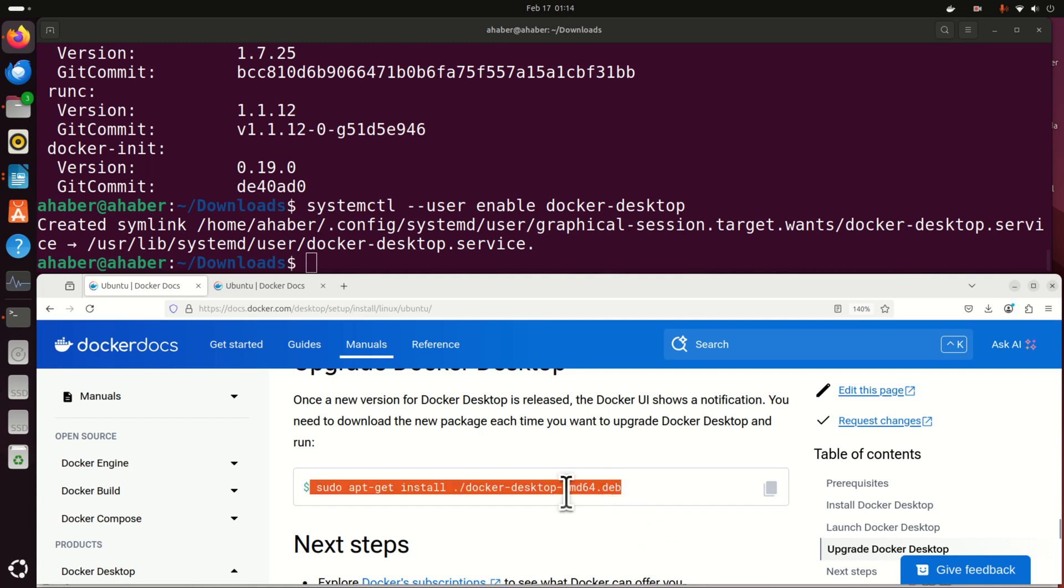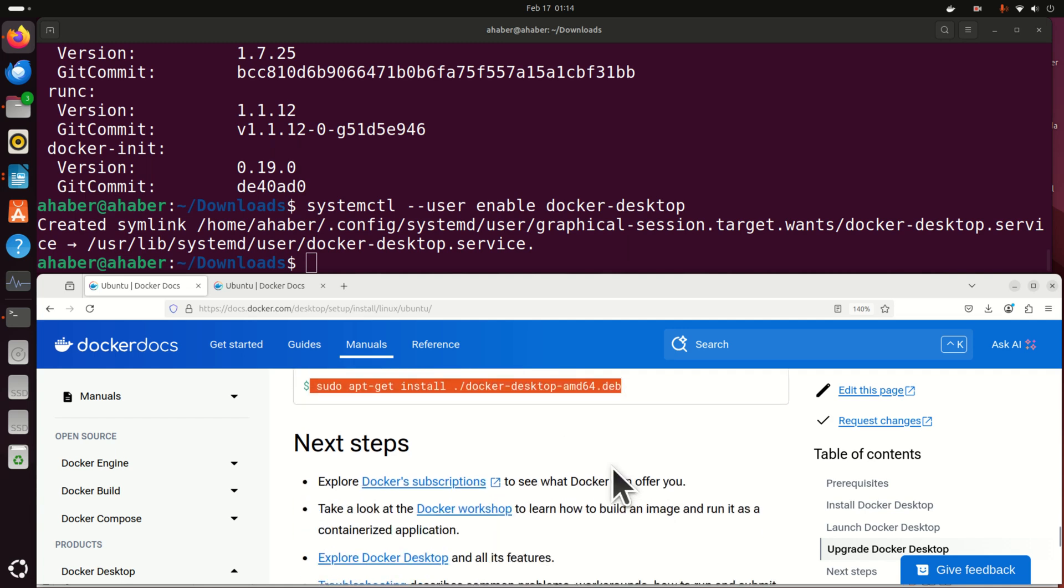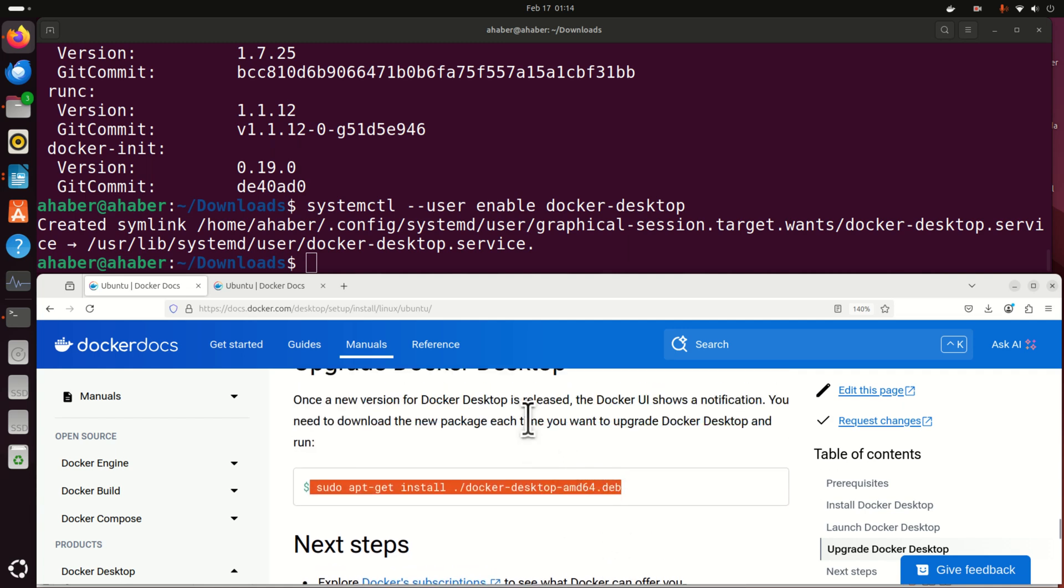Next, if you want to update Docker, you need to execute this command. And that's it. I hope that you like this video. If you like the videos I'm creating, please press the like and subscribe buttons. And see you in the next video tutorial.